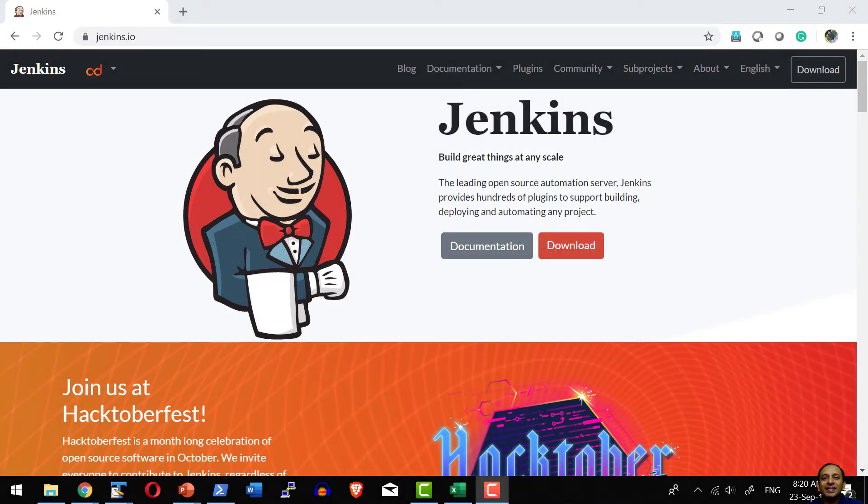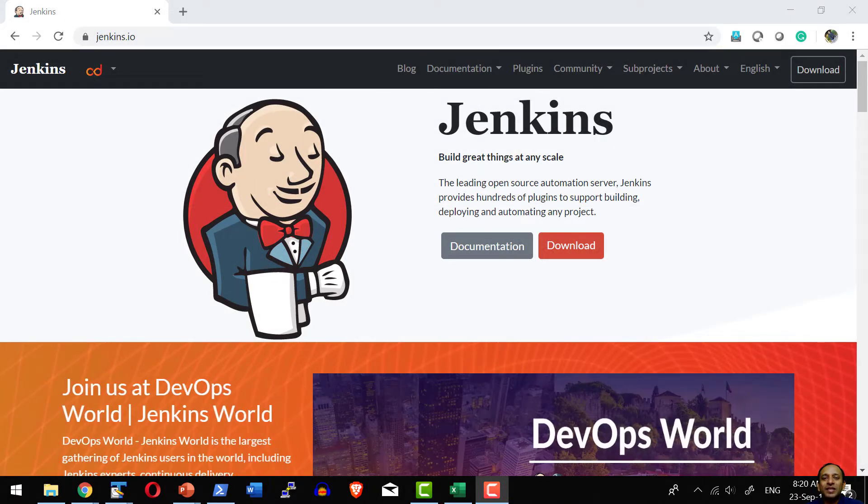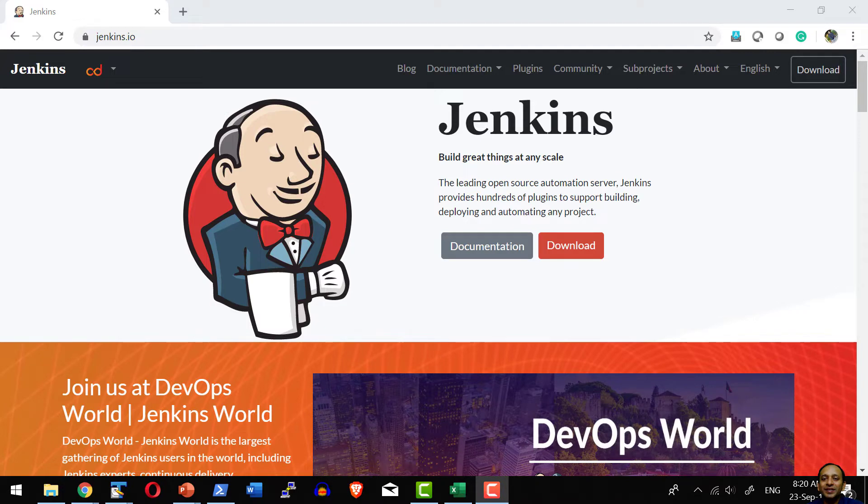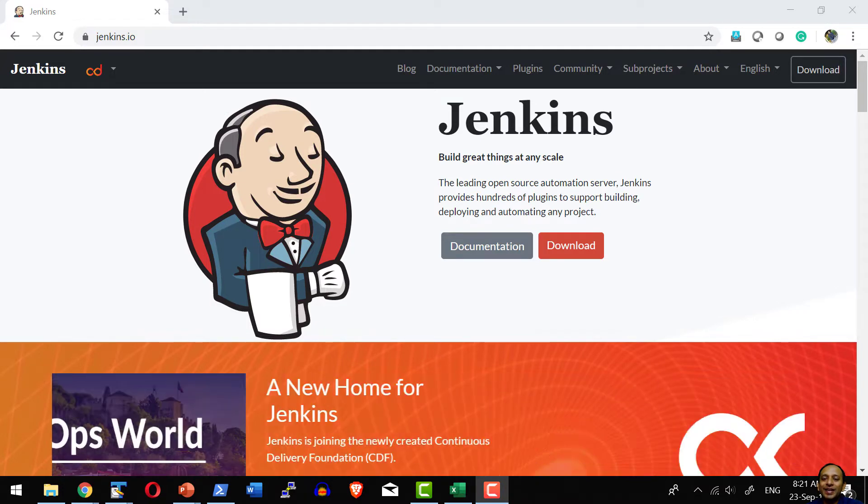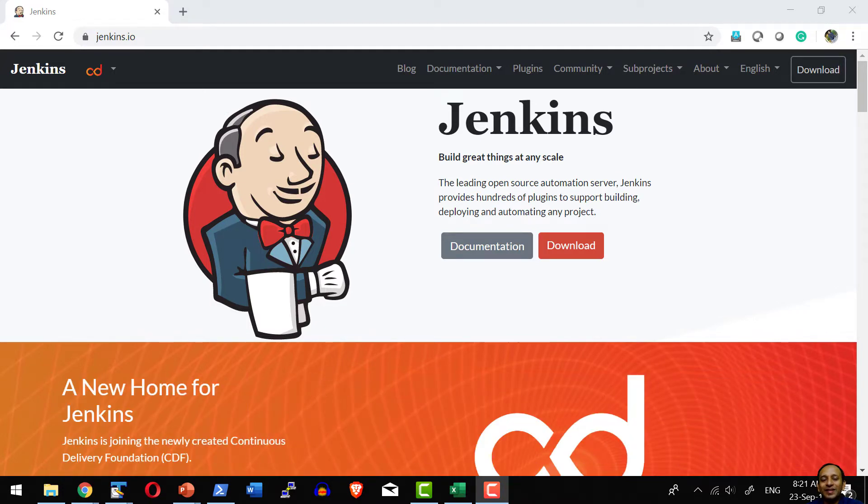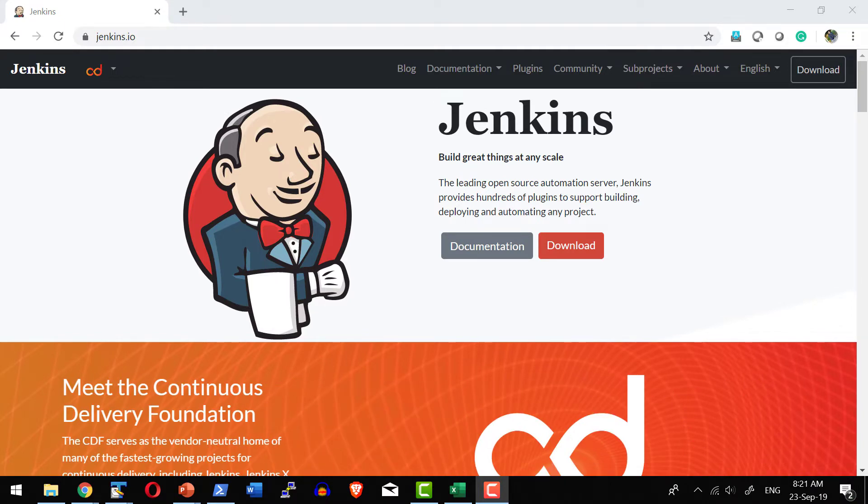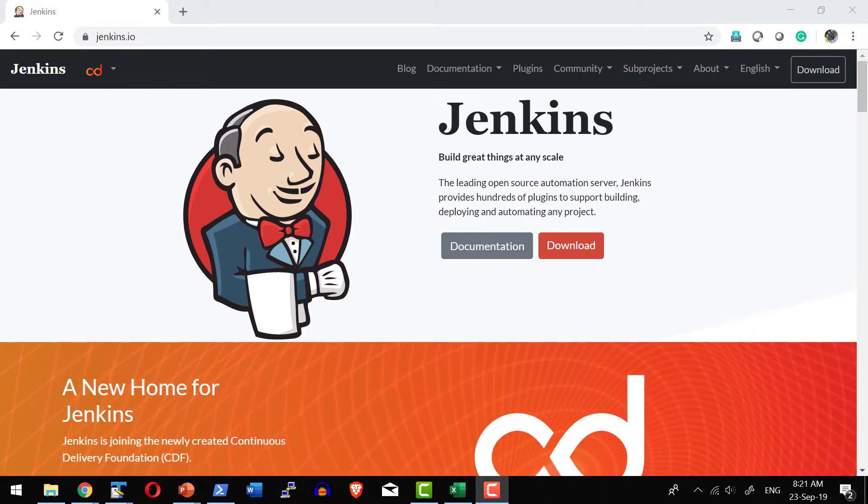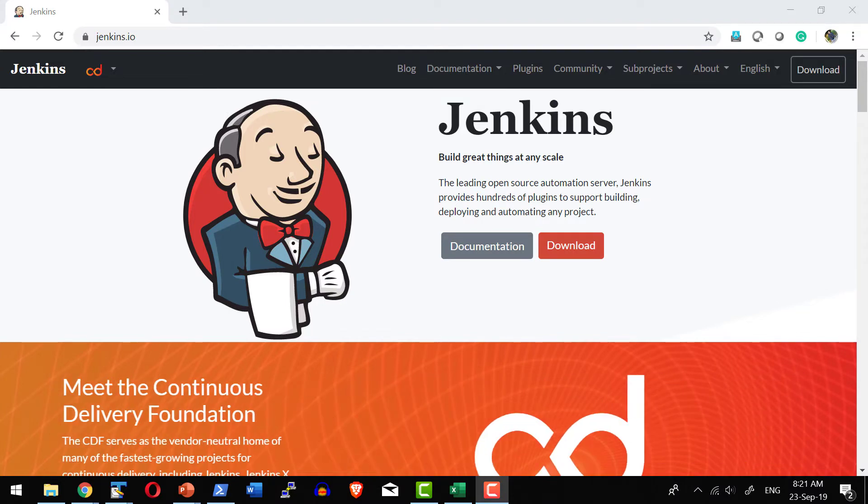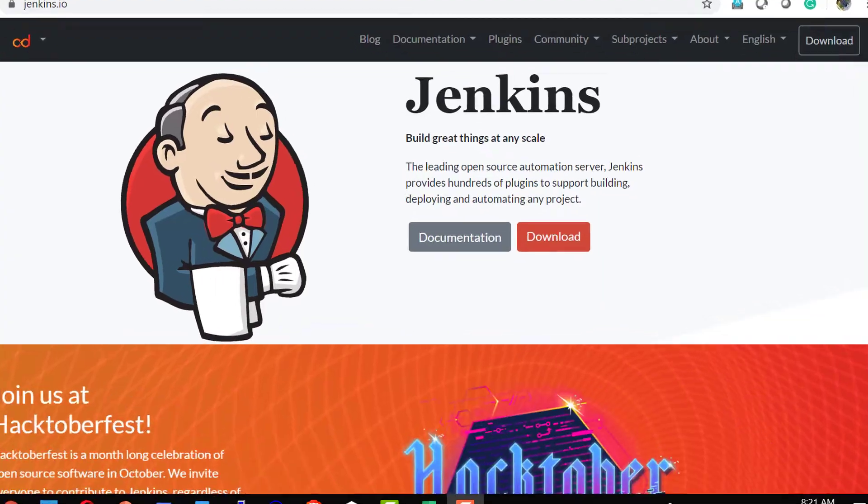Hi, let us understand how Checkstyle can be integrated as part of Jenkins. We need to have a quick understanding of Jenkins. Jenkins is an open source automation tool which can be used in every phase of any project, during build integration as well as during deployment. Let us have a quick overview.